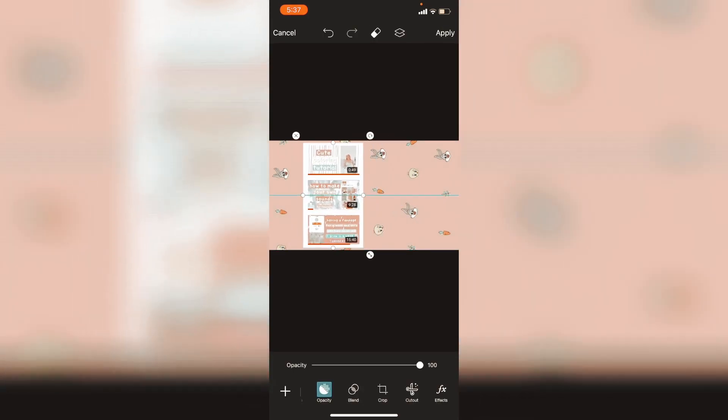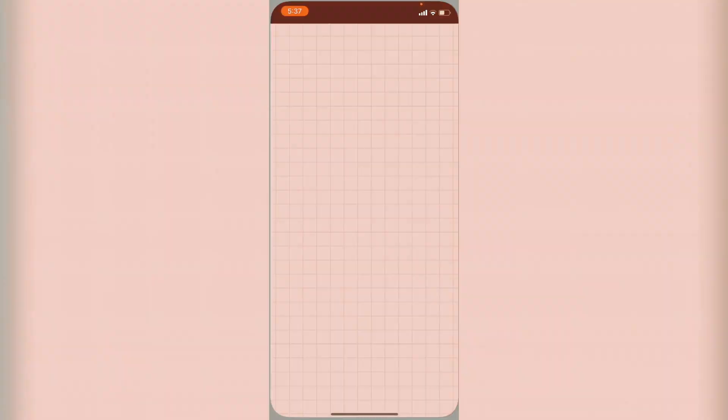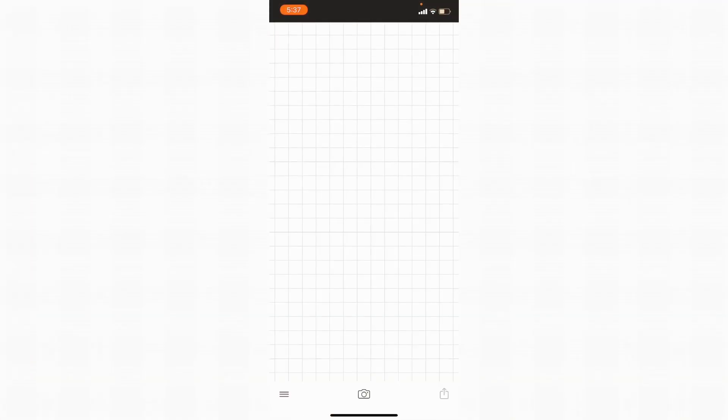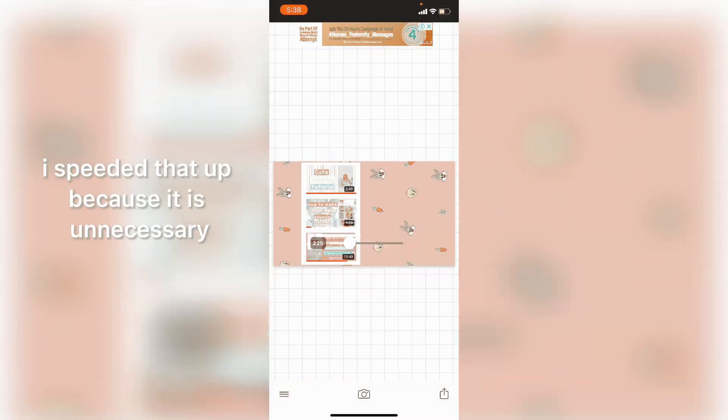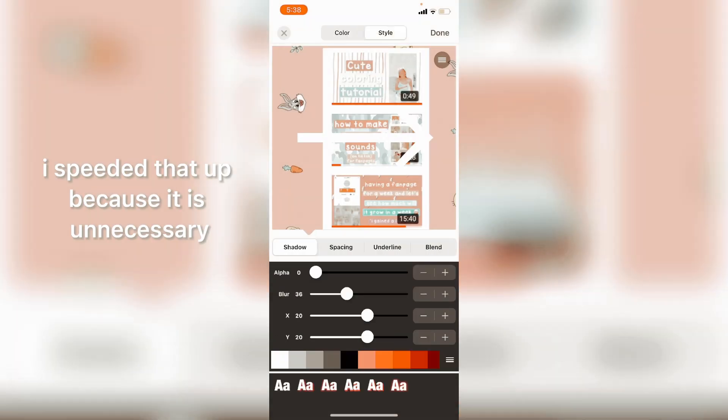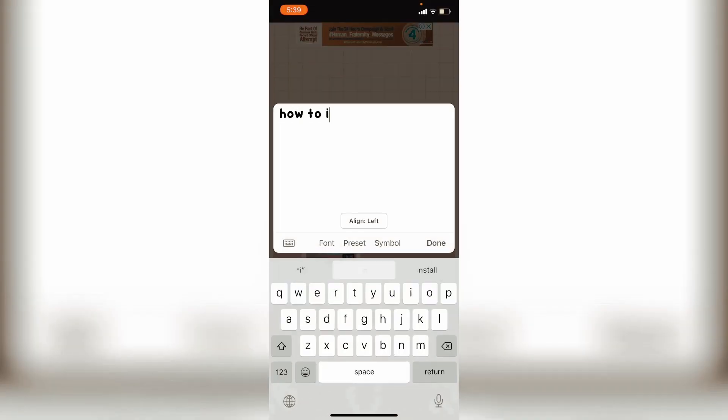I'm just going to crop that and make it right here and save. Now go to photo and show the picture. I speeded that up because it is unnecessary.